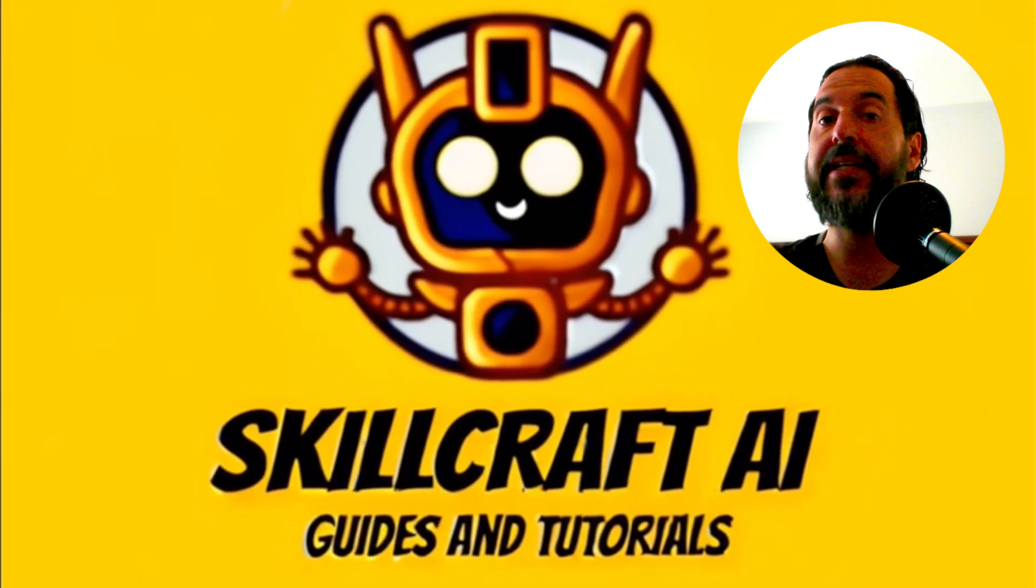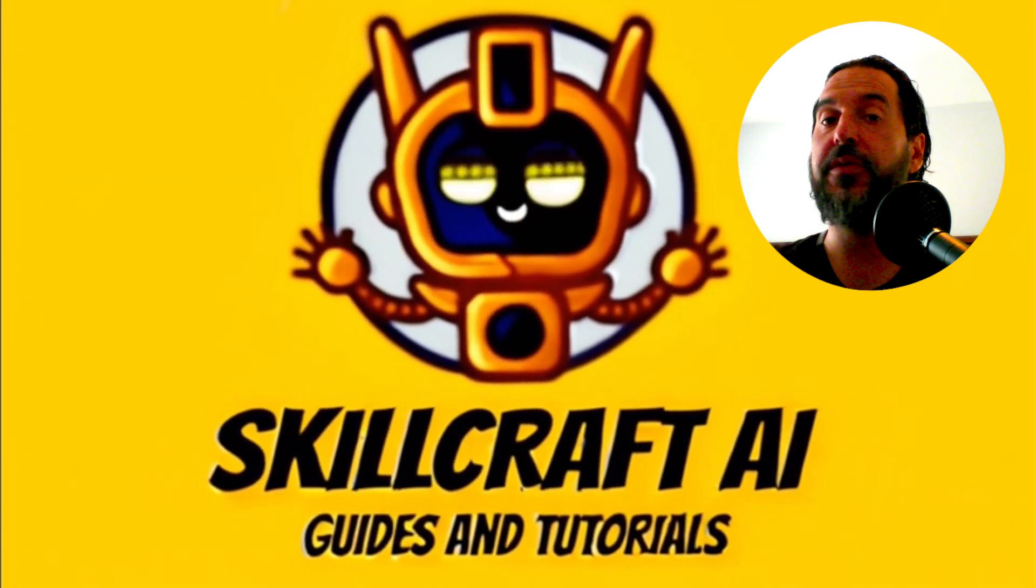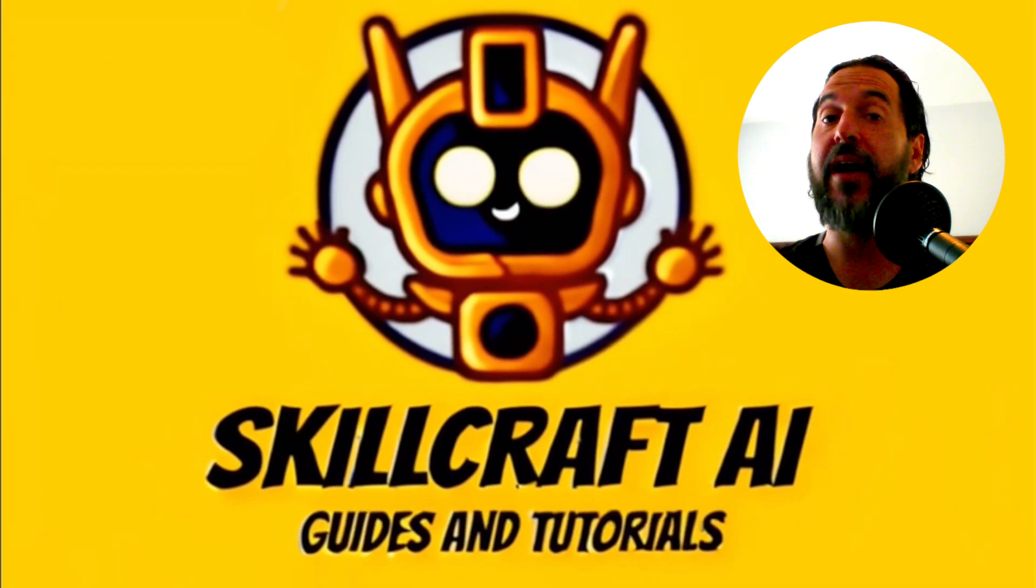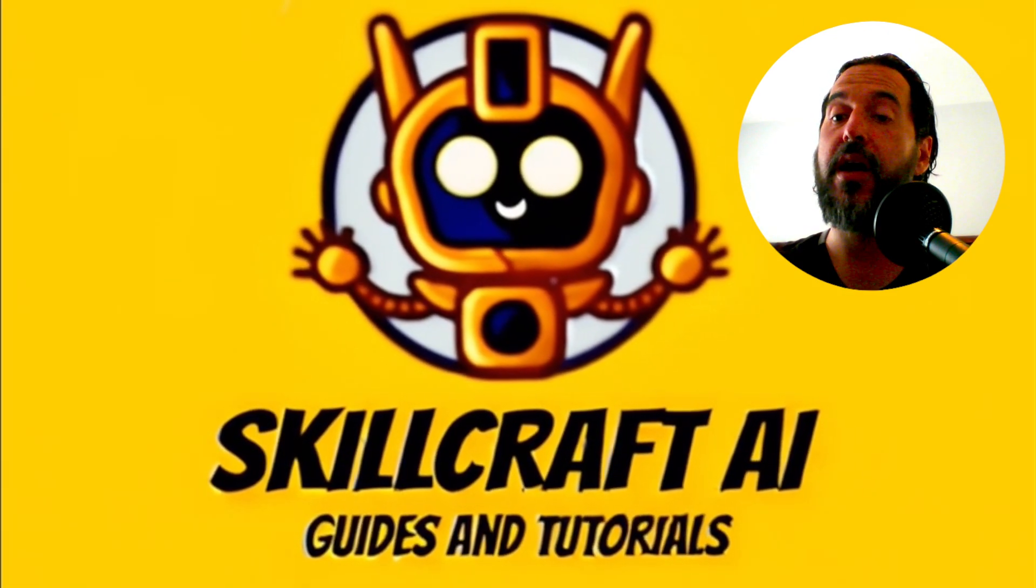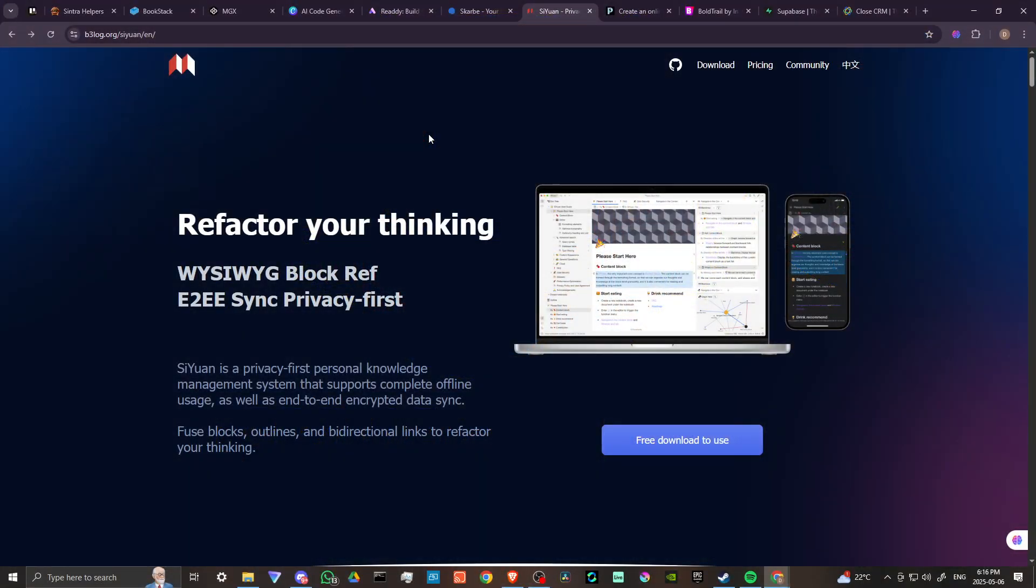Hey everyone, in this video, let's talk about how you can use SiYuan. In order to do so...